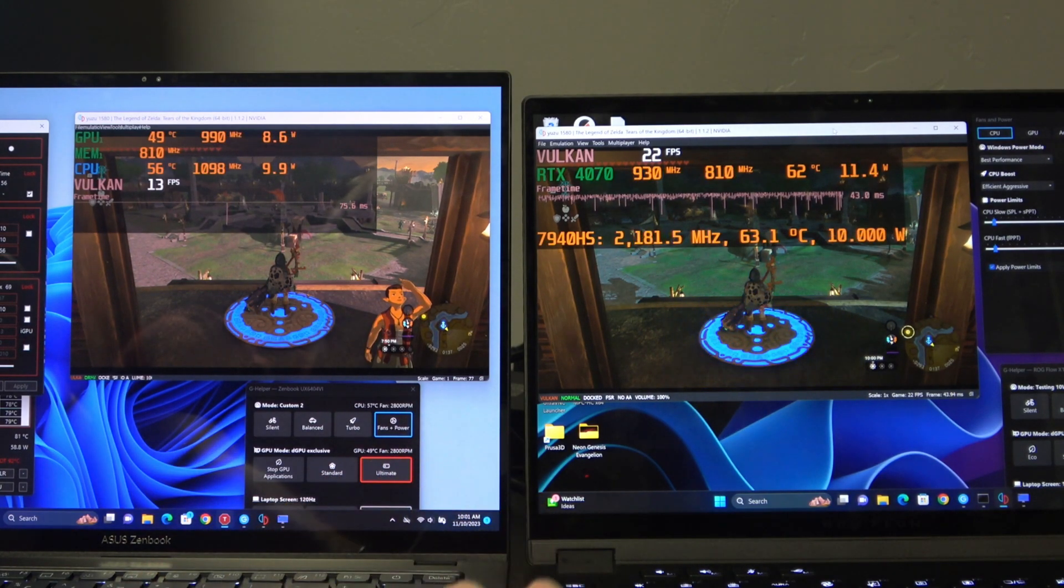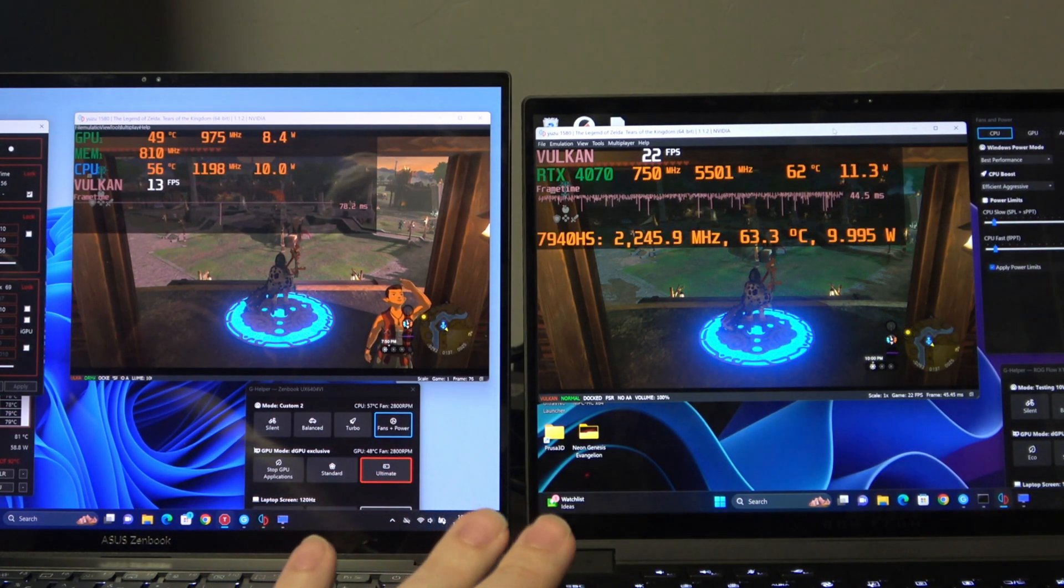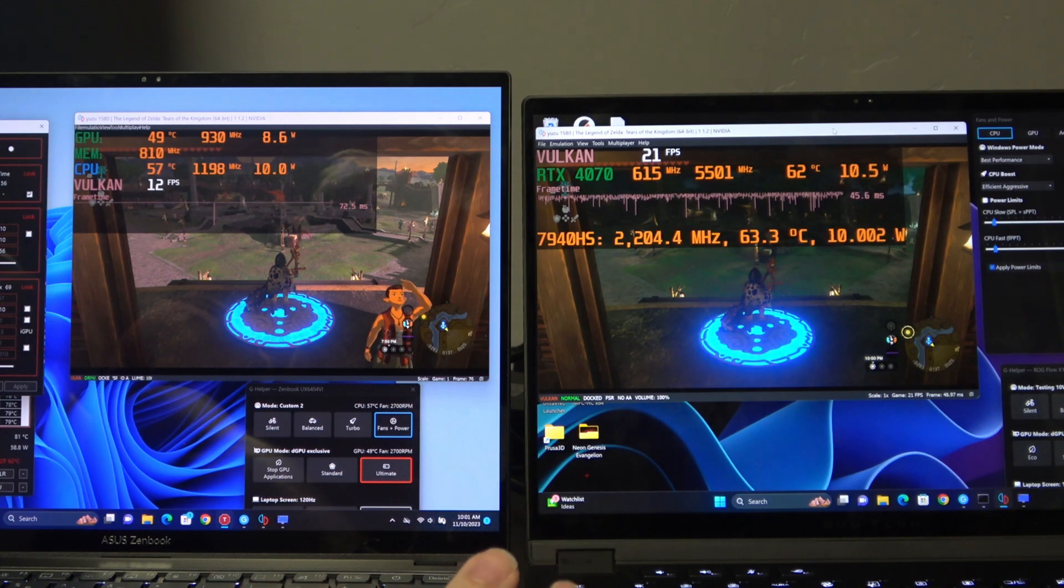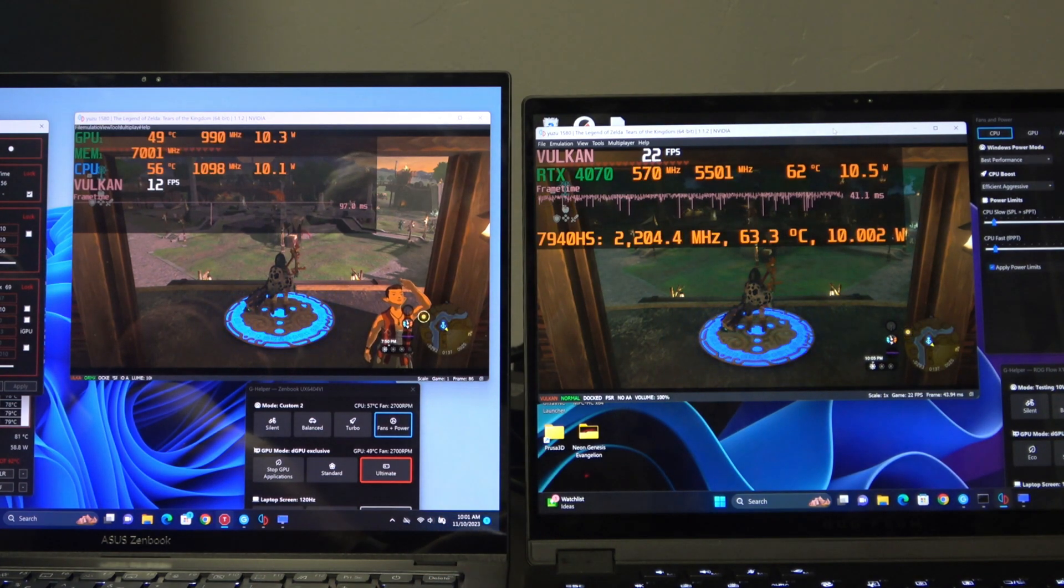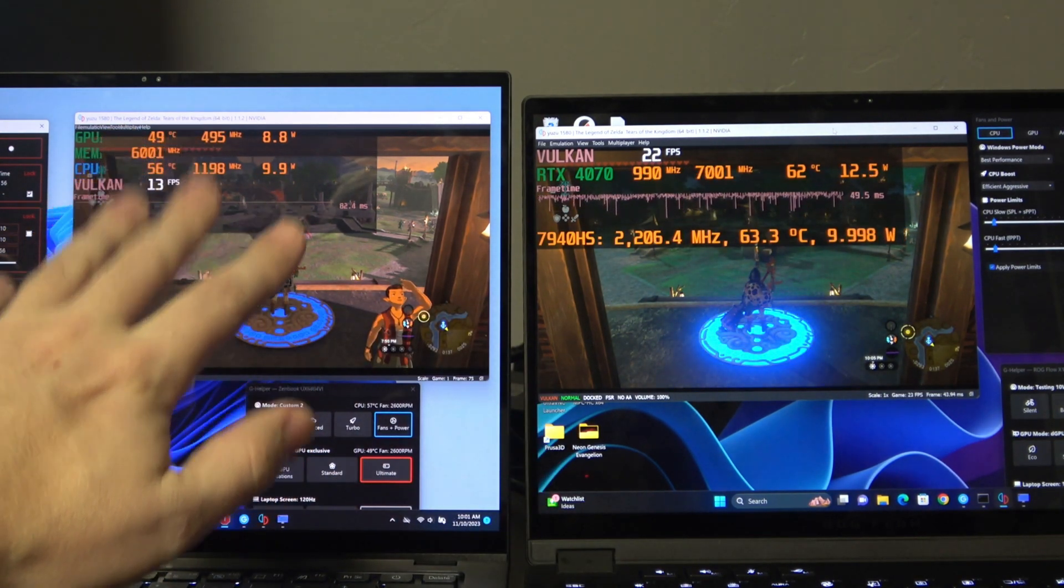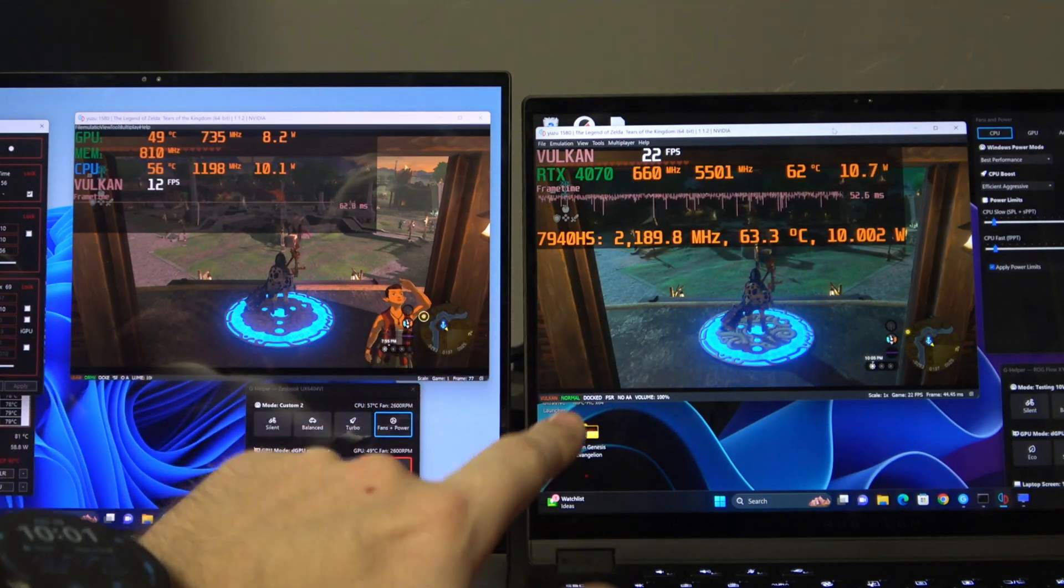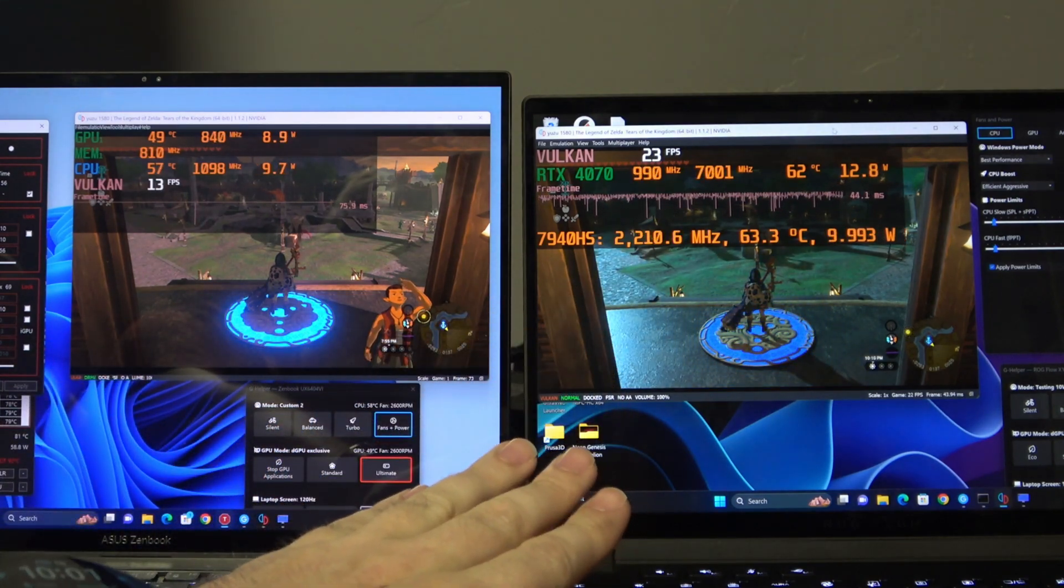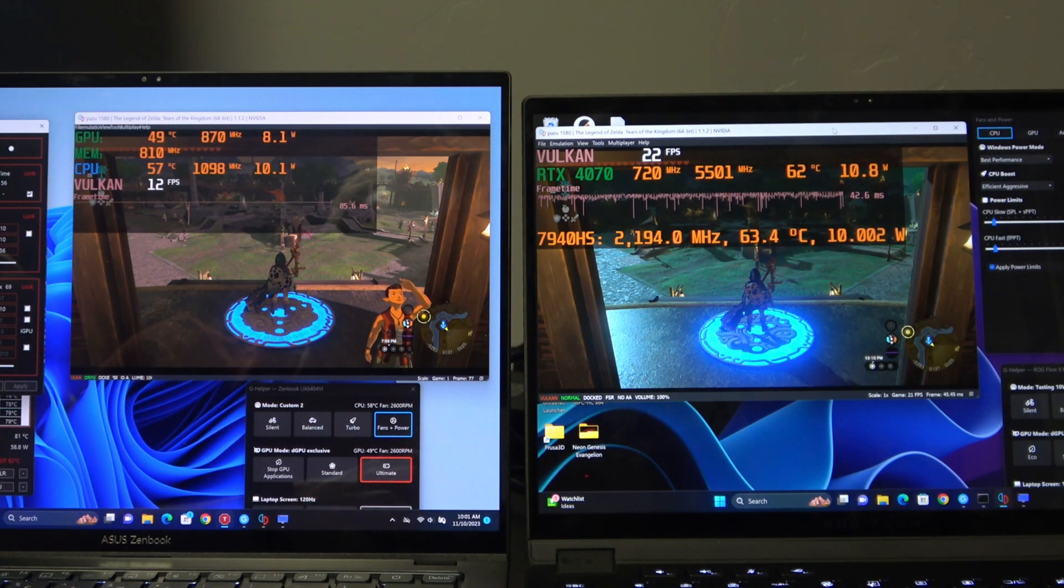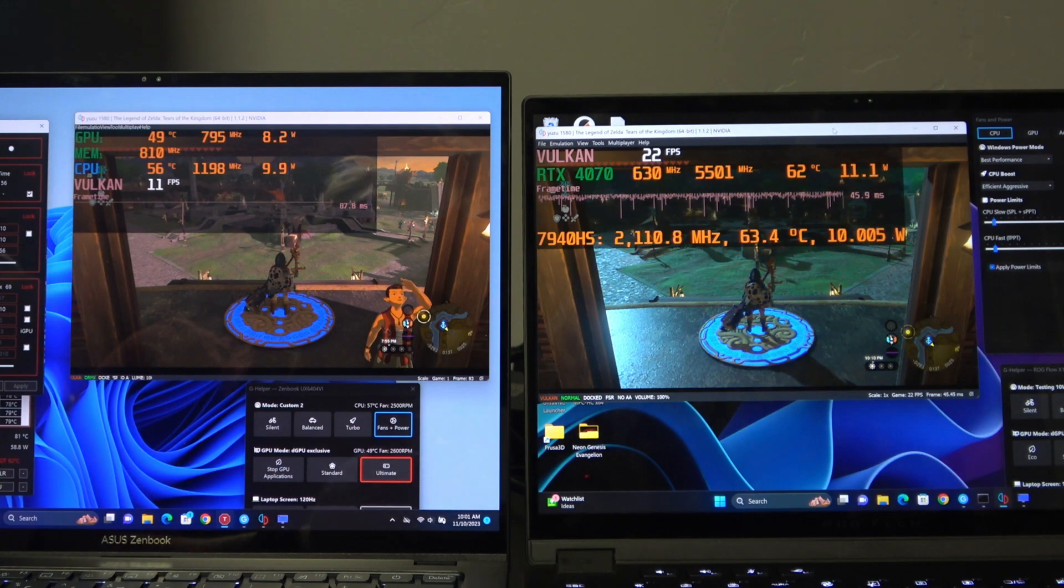Hey, Cameron here with C-Betters Tech, and today we are looking at the differences in efficiency between the Intel 13th Gen 13900H and the AMD 7940HS, both current generation processors.